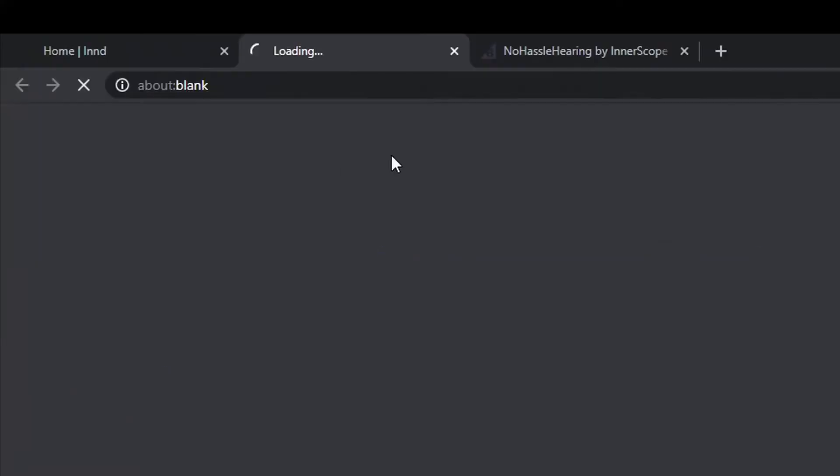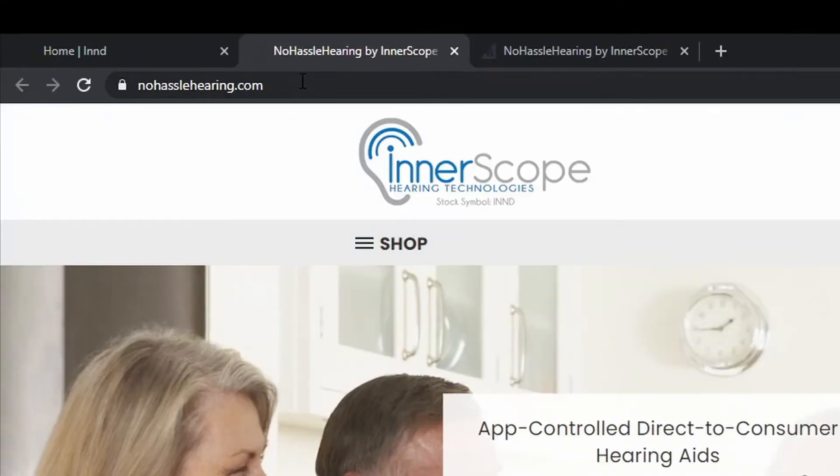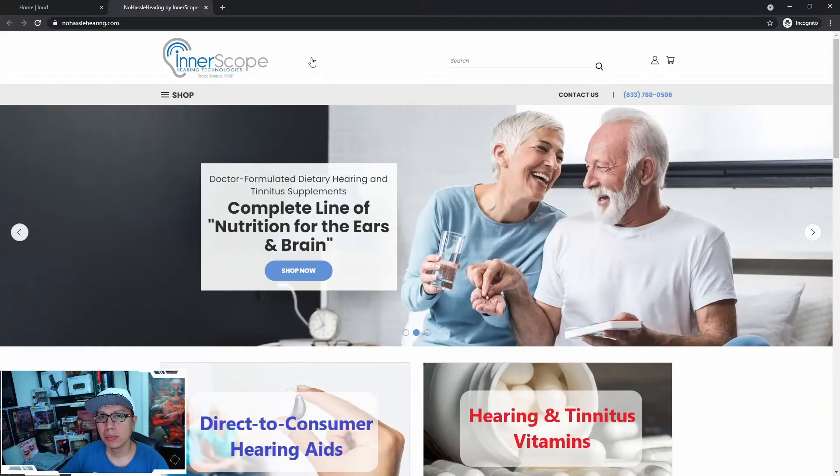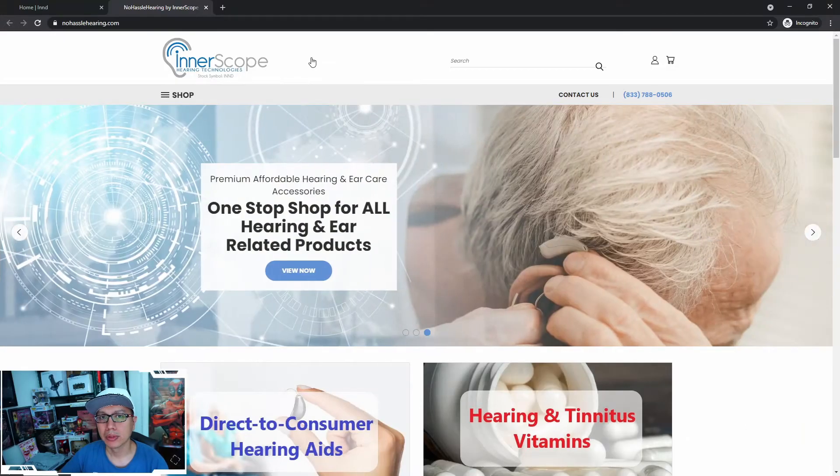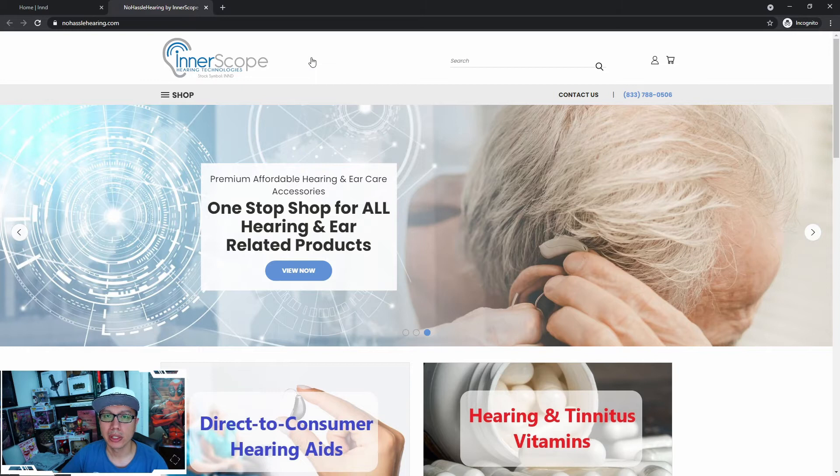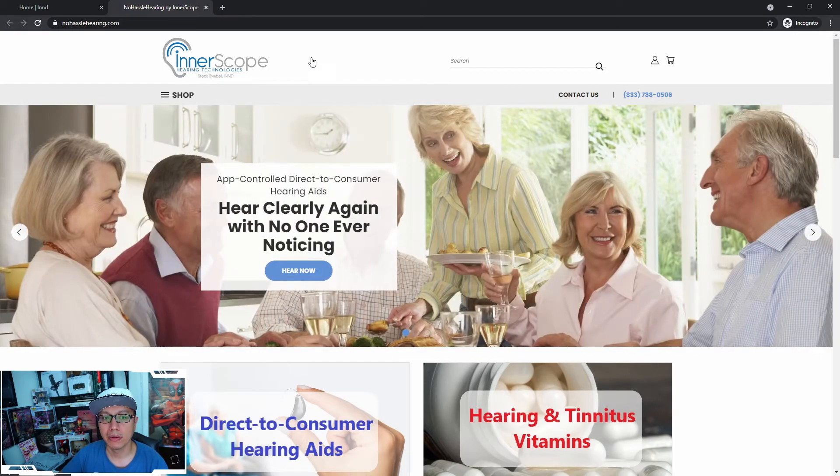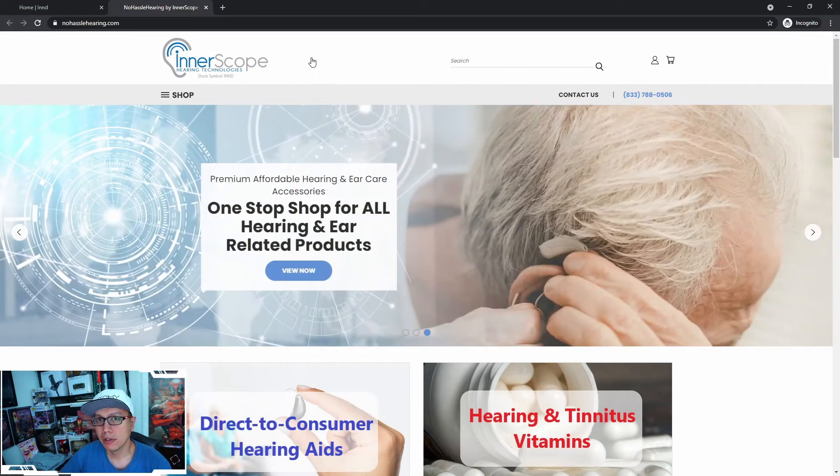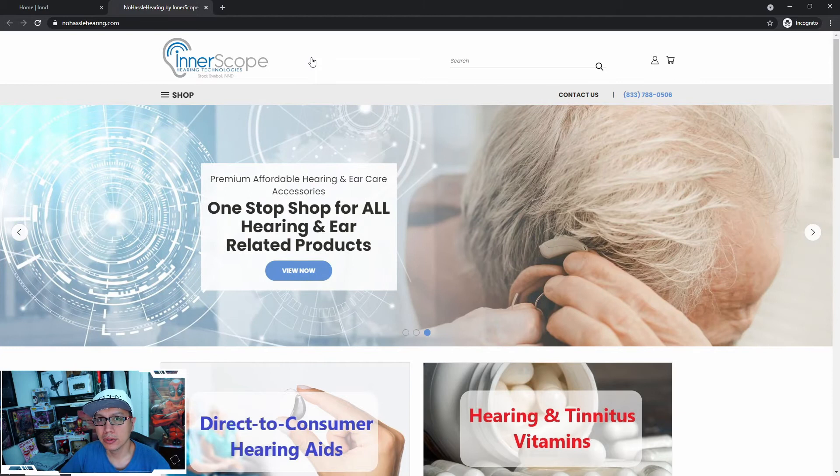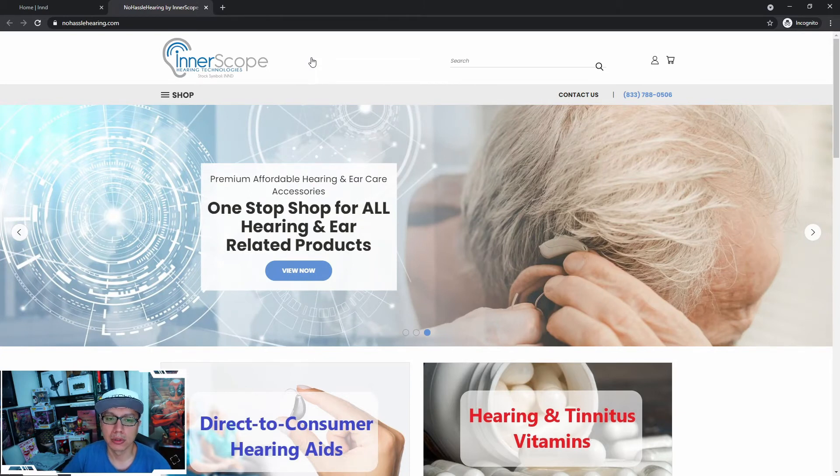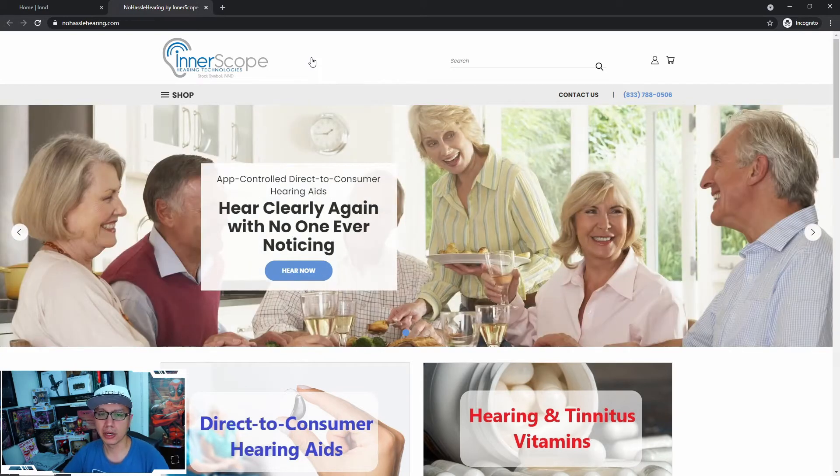But the thing that we're interested in today is going to be in their product section. And if you click on that, it's going to take you to this website, nohasslehearing.com. I'm going to play around with this website today and I'm going to send Interscope Hearing Technologies a tweet, letting them know that I tested it. I can watch the video and see what I found. And if they're interested, if they fix the issues and they want me to recheck it again, I'm glad to do so. Enough of the chatter. Let's go ahead and start testing.